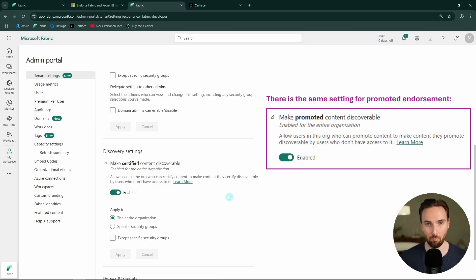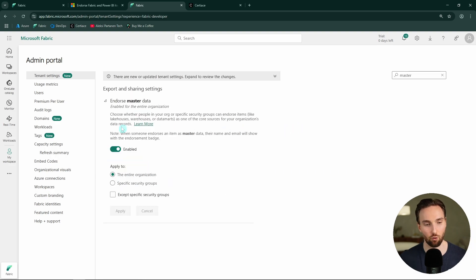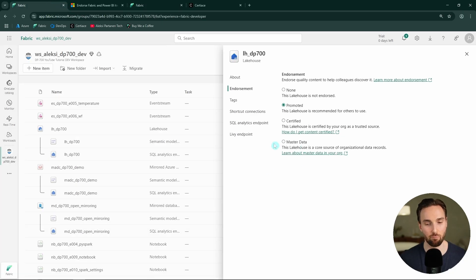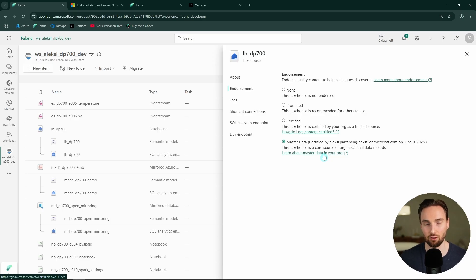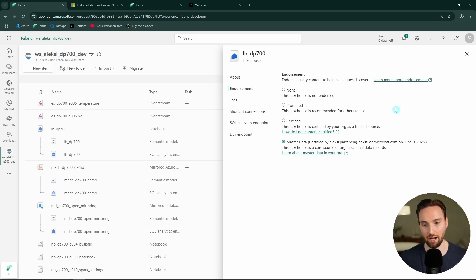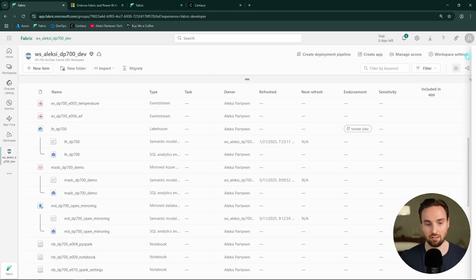In the admin portal, we also have a separate setting for turning on the master data endorsement. Remember that this endorsement can only be given to specific items that are data stores, like lakehouses. Just to play around with this feature, we can turn on master data endorsement for this lakehouse. But in a real-world scenario it wouldn't be this easy — you would need some type of review process before an item could be labeled as master data or certified, while the promoted endorsement any user could add.